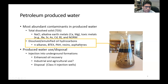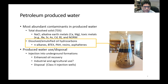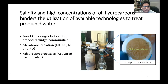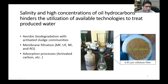This time I want to focus on our research to develop a new economic method to remove oil from produced water. This method consists of the stimulation of indigenous methanogenic microbial communities that are inherent to produced water. High salinity and high concentrations of oil hydrocarbons hinder the utilization of available technologies — for example, aerobic biodegradation with activated sludge communities is difficult because the salinity of produced water inhibits the activity of activated sludge microbes.